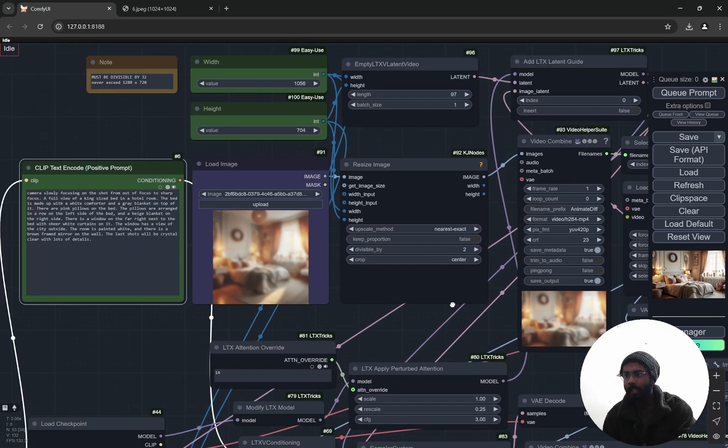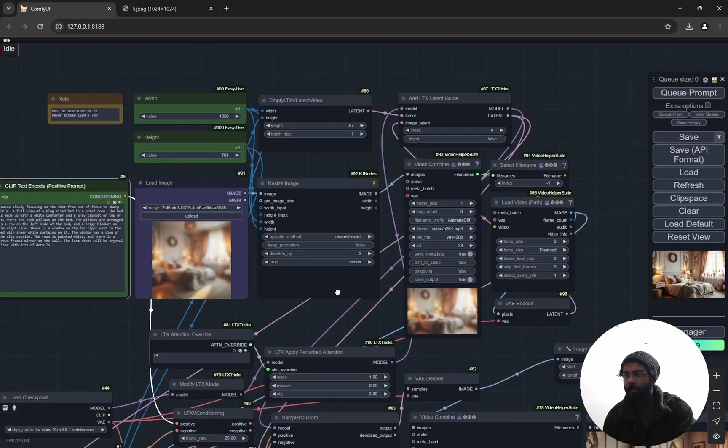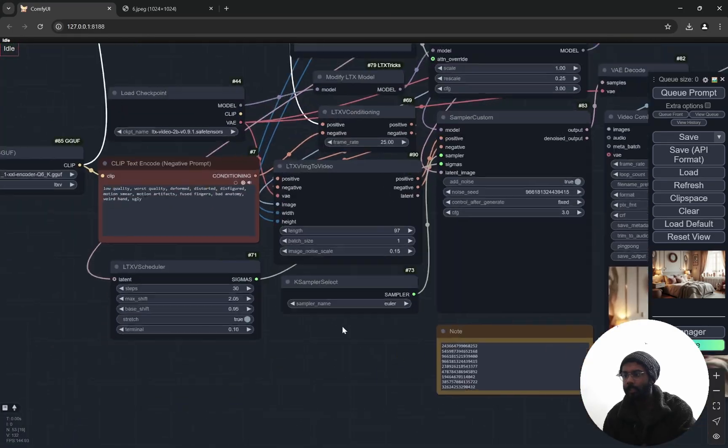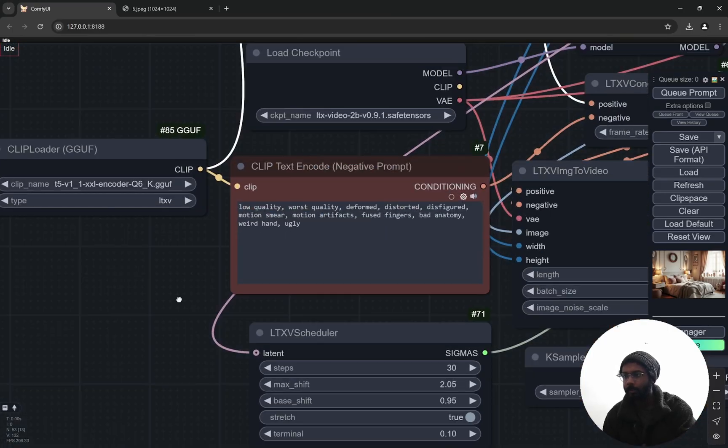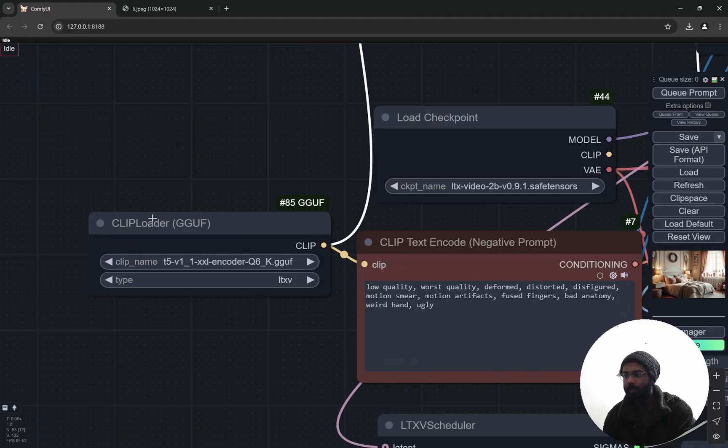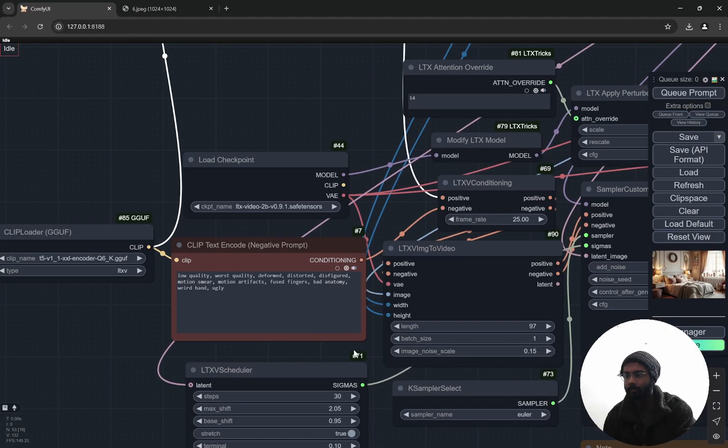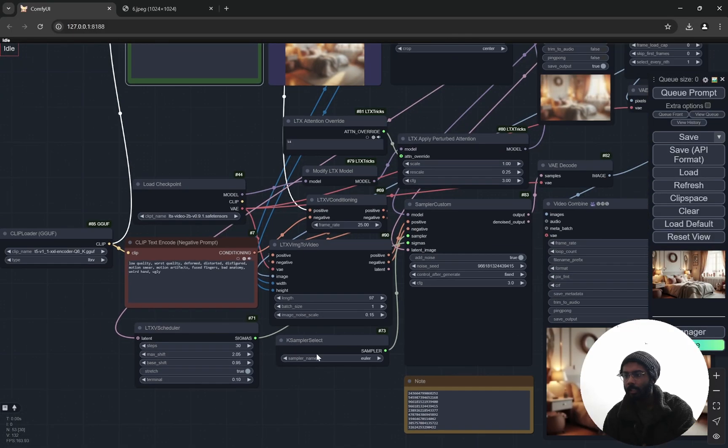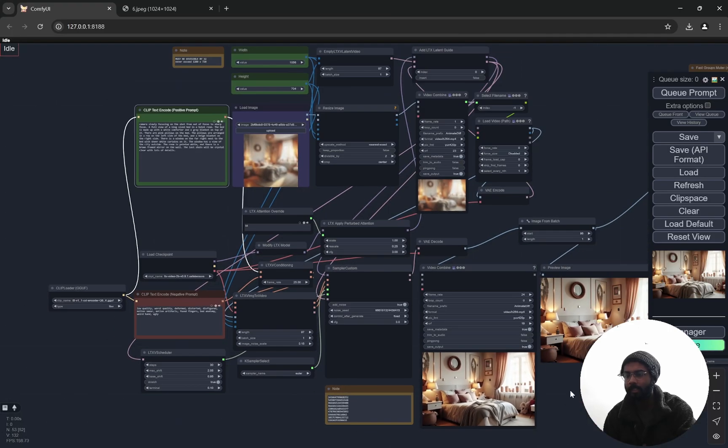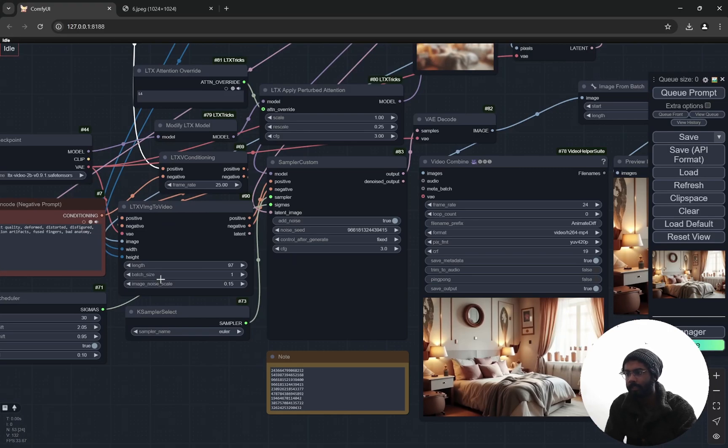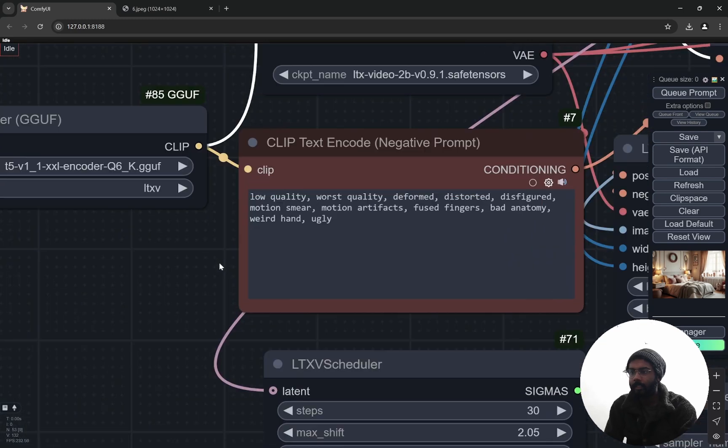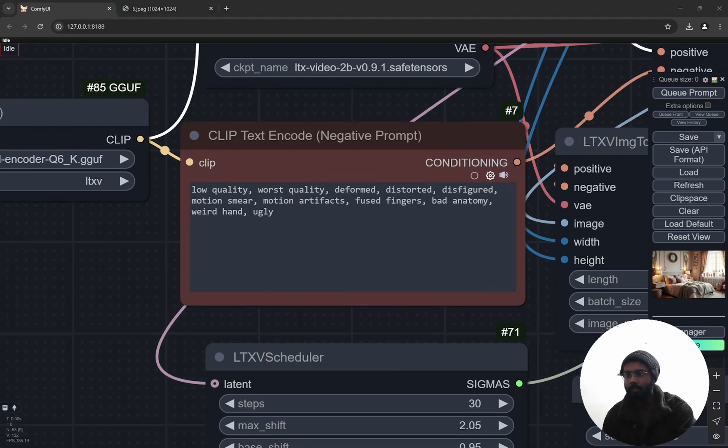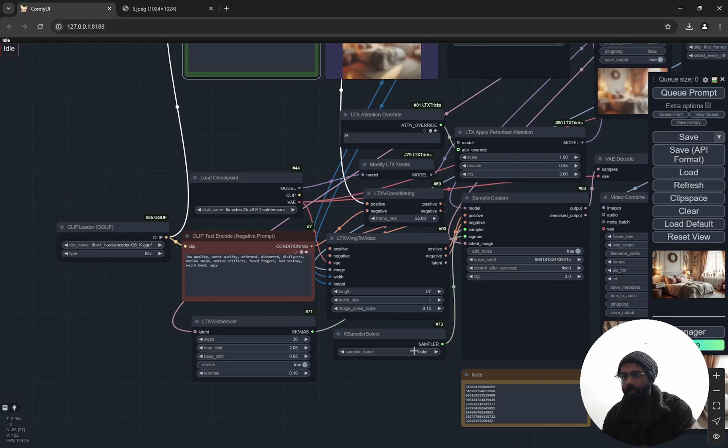And from here, you can see this is going to LTX Video, so it is pretty much the same. We are using the GGUF model. If you have previously worked with LTX Video or my workflow you would know, otherwise let me explain a bit. The negative prompts are like low quality, worst, deformed, and stuff like that.